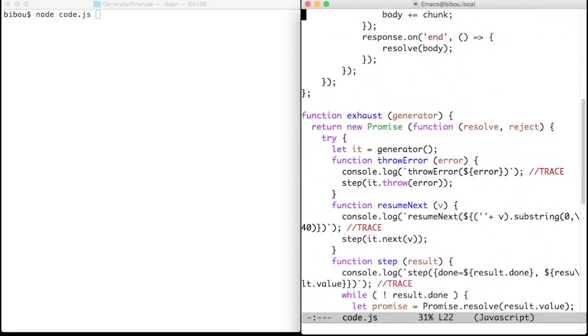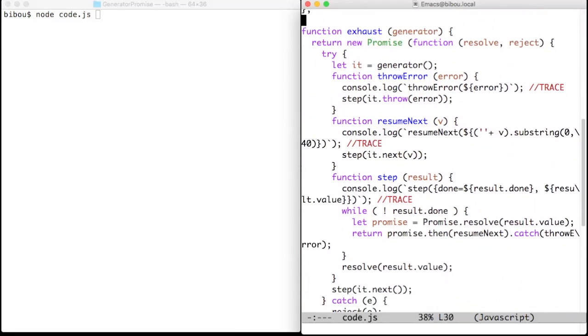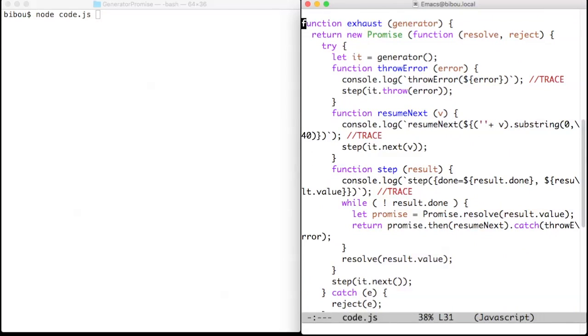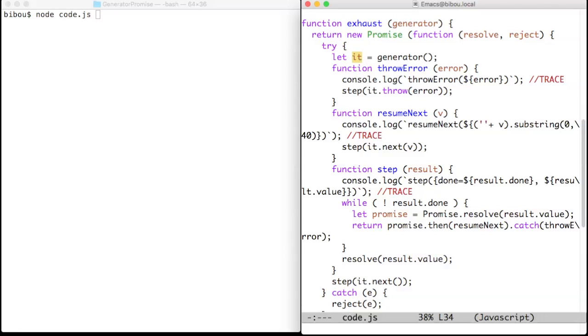The helper function exhaust is common to all mixes of generators and promises. The exhaust function takes a generator, turns it into an iterator, and iterates this iterator until the end.